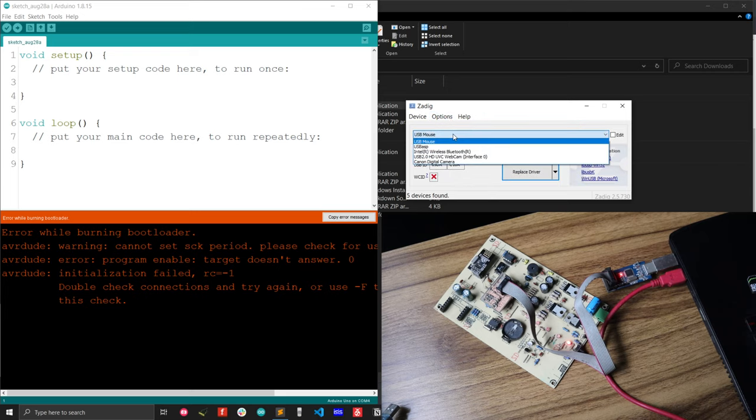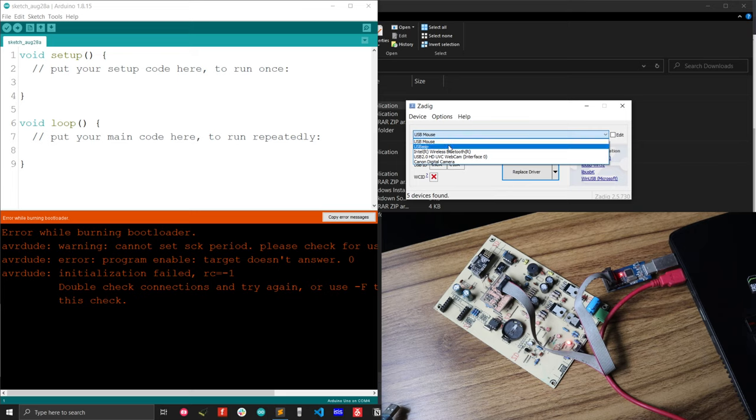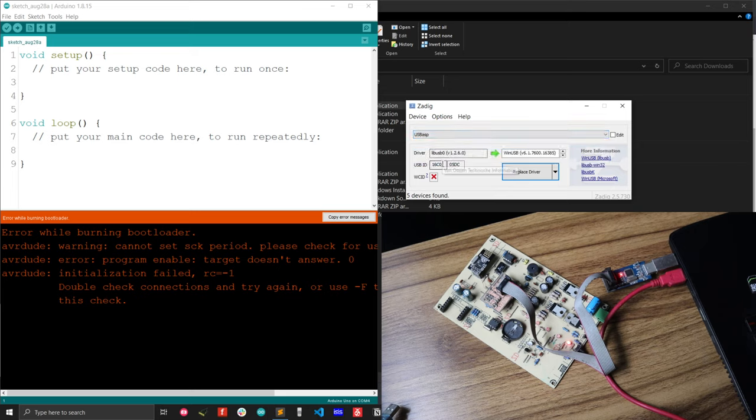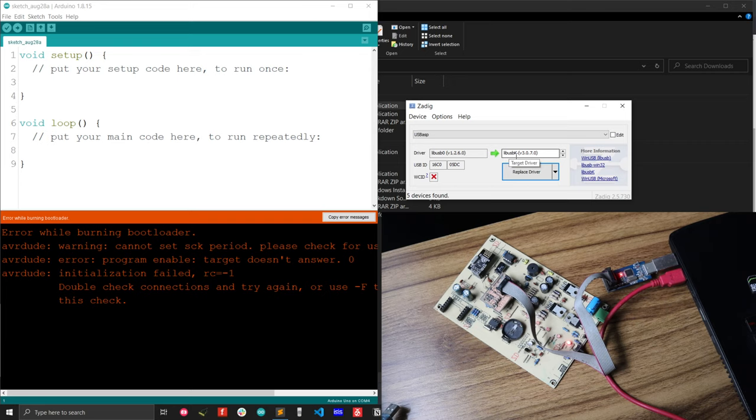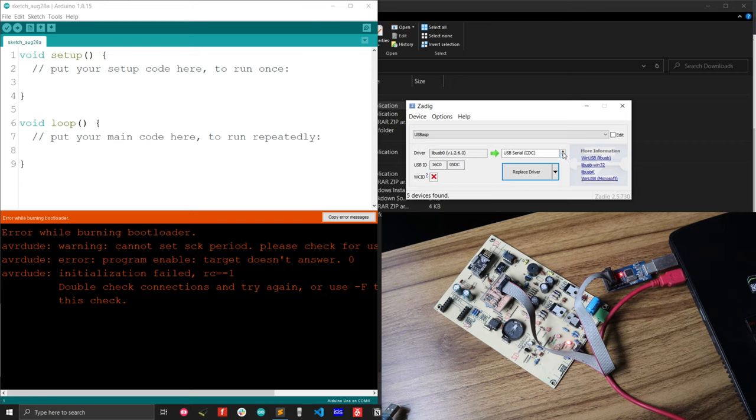You have to select the USB ASP from the device option. After that, you see my current driver is libUSB0. I have to update this driver. I will select the driver from this drop-down menu. Let's update this driver with libUSBK. I hope this will solve my problem. LibUSBK, and sometimes I also try to do it with WinUSB. That's also worked for me. But I will choose libUSBK for this situation.